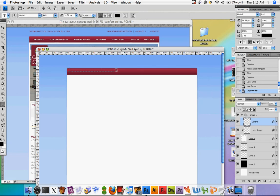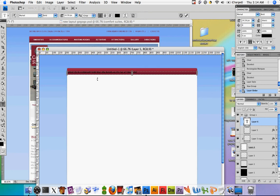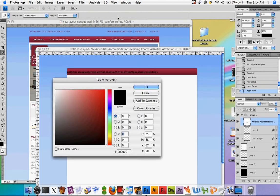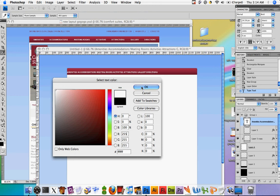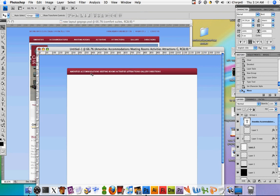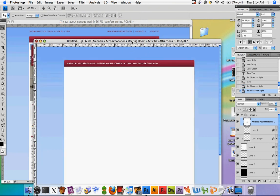And then just drag out a text box. And in here, we're just going to write Amenities, Accommodations, Meeting Rooms, Activities, Attractions, Gallery, Directions. And I actually made a little bit of a mistake. I'm sure you guys already noticed. I pegged it in black, but it should be white. Just go back up here and set the color white, and hit OK. And another quick thing is you want to actually select this all caps option, just so everything's in all capitals.